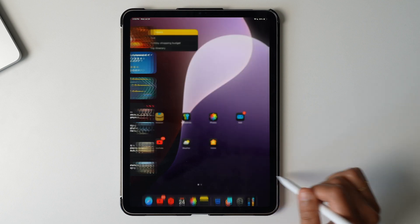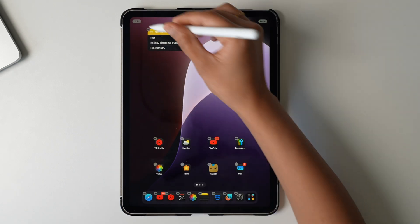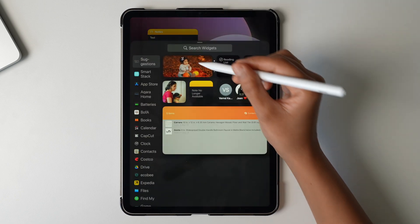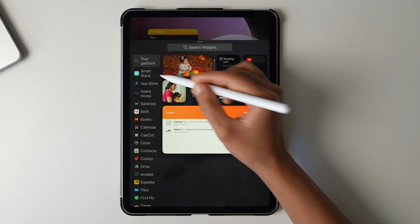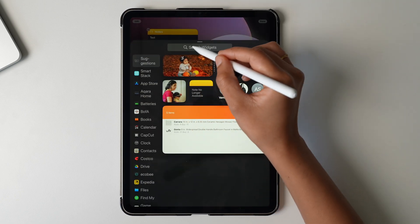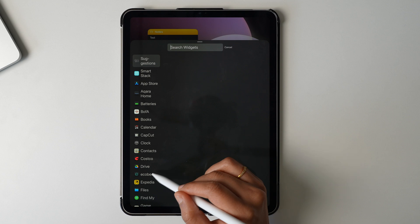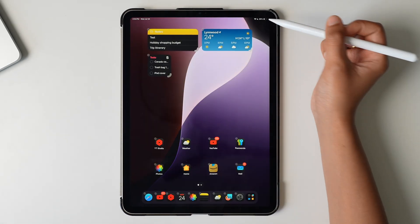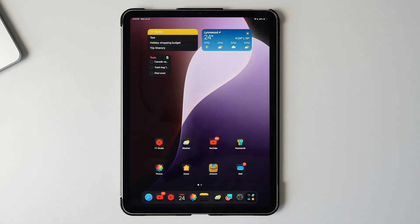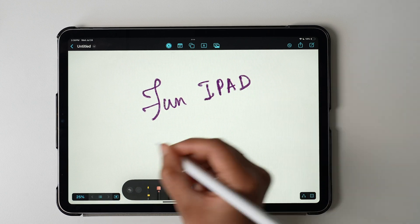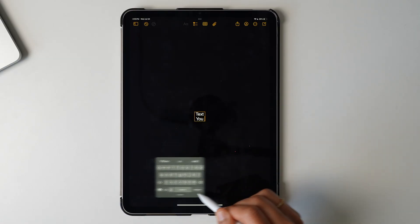While you're on the home screen, make sure to add widgets to your home screen by long pressing the home screen and tapping the plus icon. Select as many widgets in ways you would like to add them on your home screen. My favorites are the weather widget, reminder widget, and notes widget.